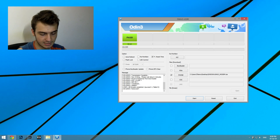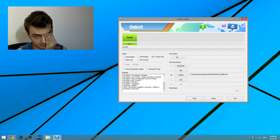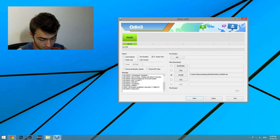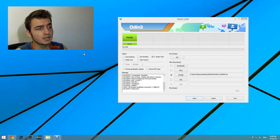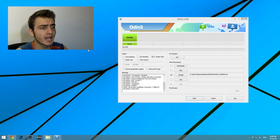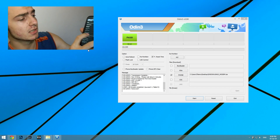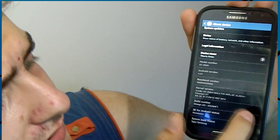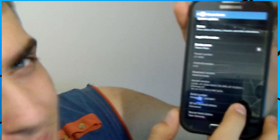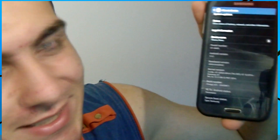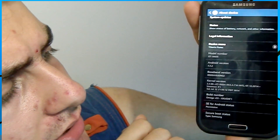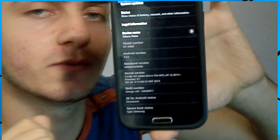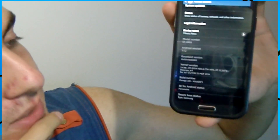And now I'm gonna show you guys that I'm running the modem I flashed. It is XXUGNG2. If you take a look here — baseband version shows i9000 5 XX UGNG2 — so we have the same baseband I flashed before. The modem has successfully changed.